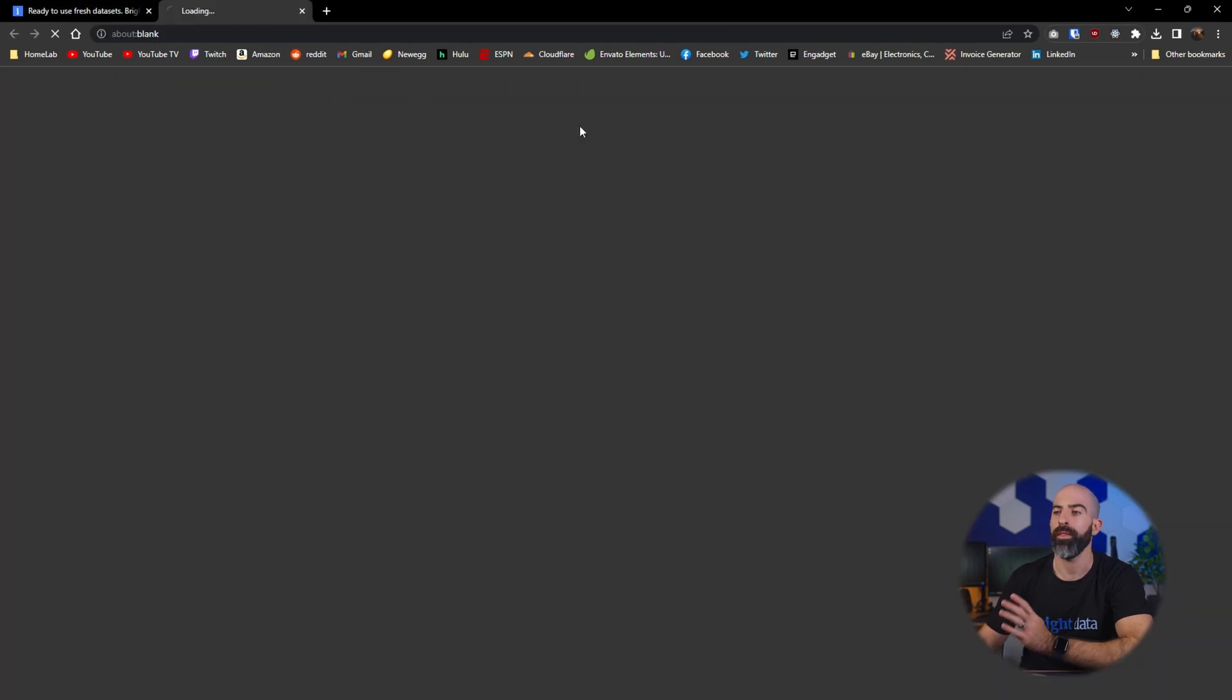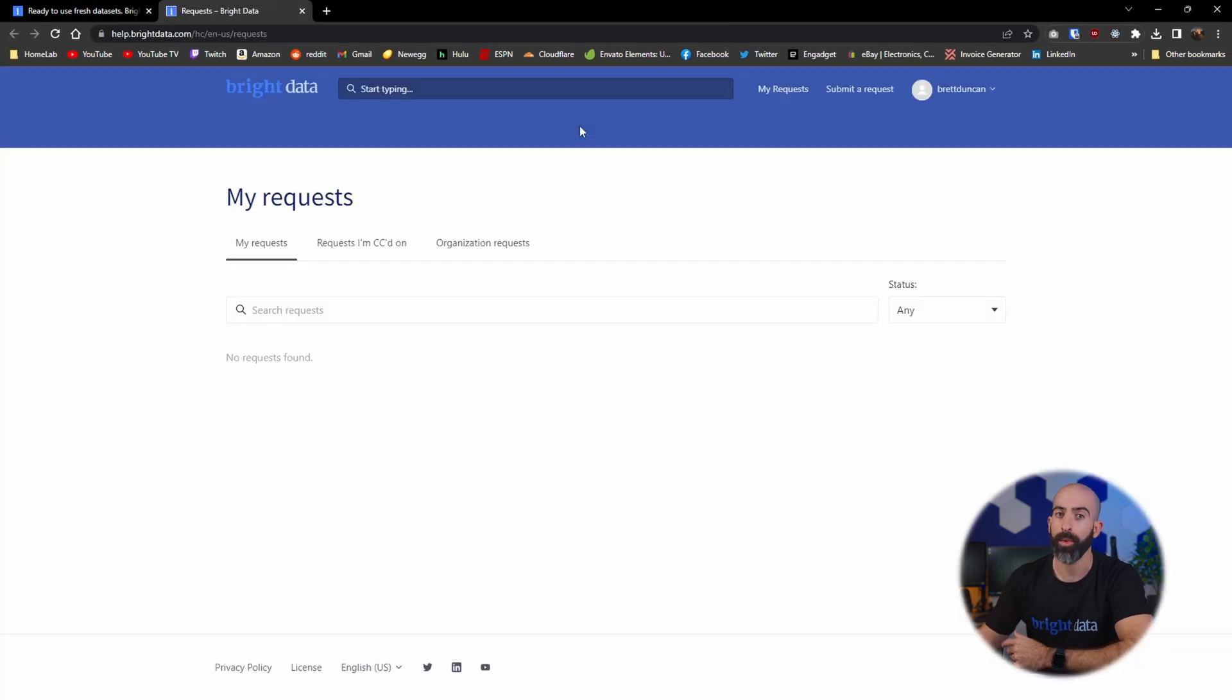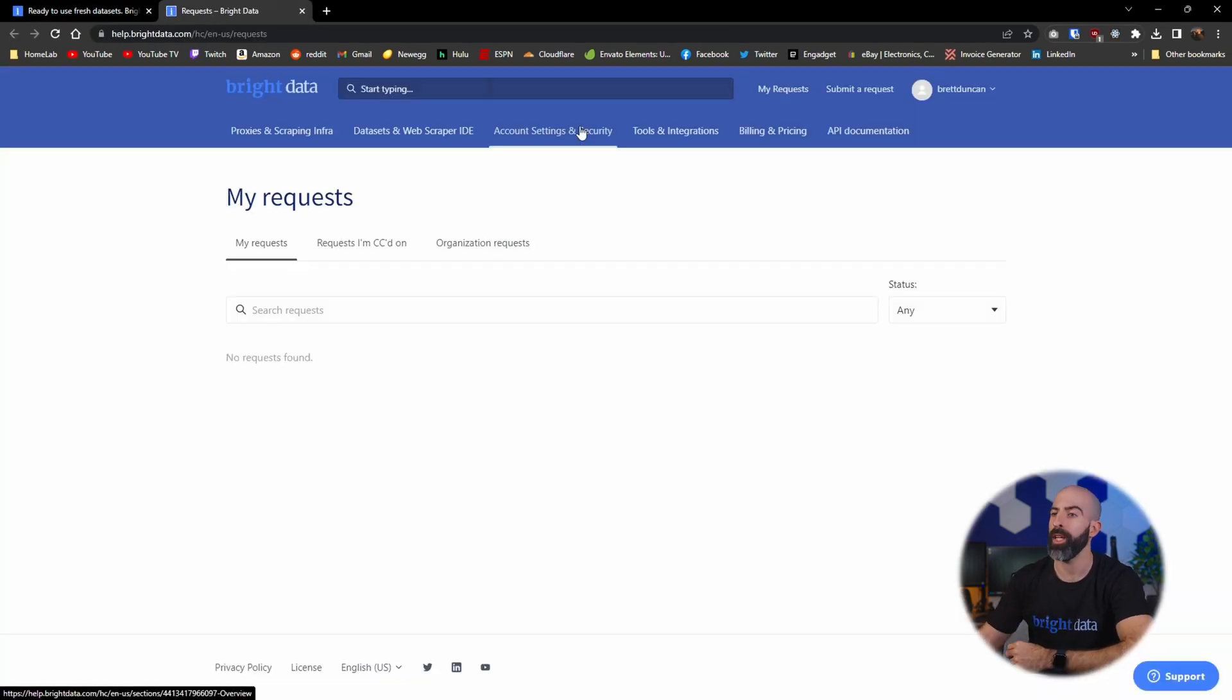Then moving on we have the support button which essentially takes us to the support page where we can manage all of our requests.